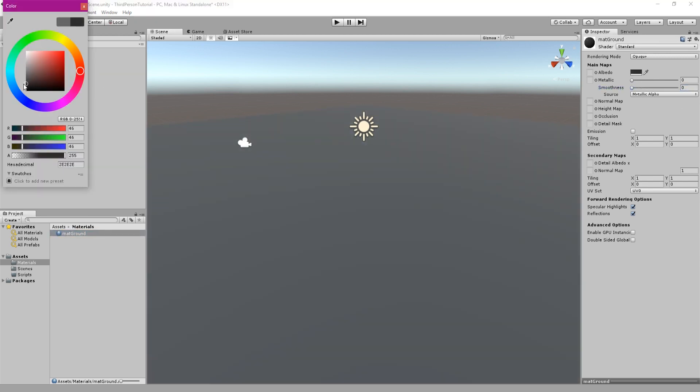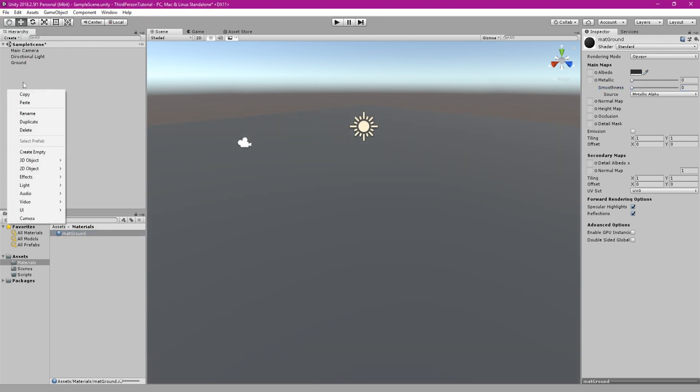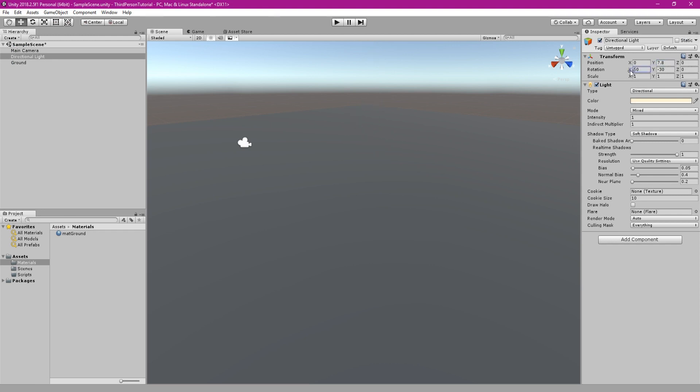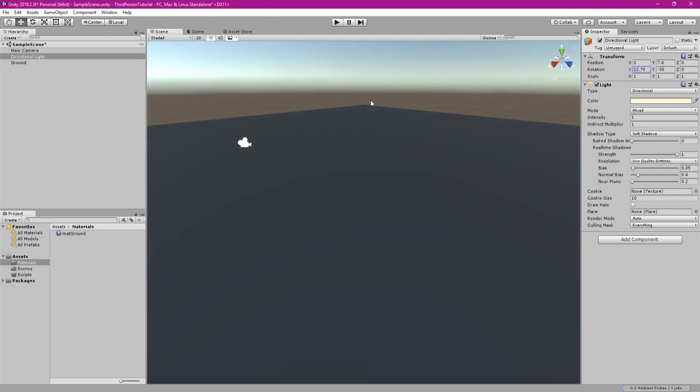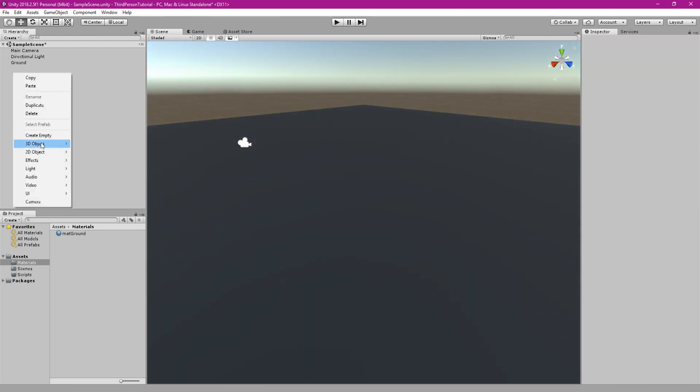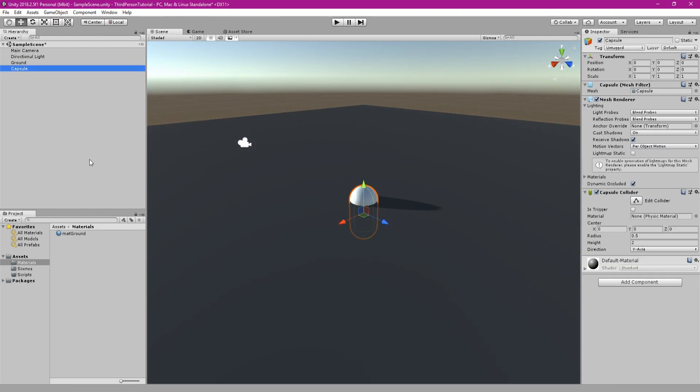First thing you'll want to do is create a new project and set up our scene. We need the ground and the player character, and of course we already have our camera.